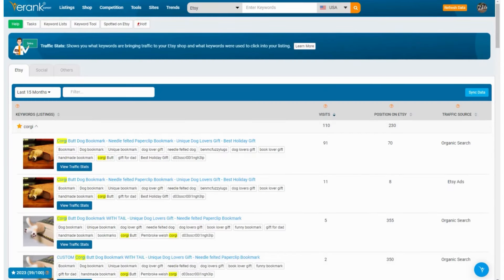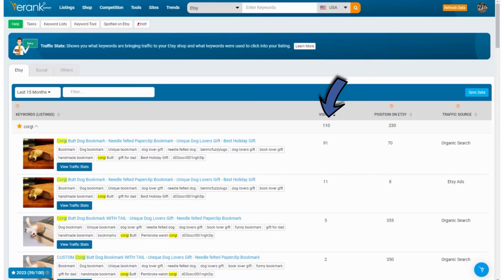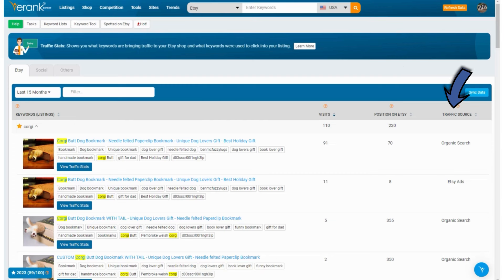Now you want to click on any of the keywords you want to look at more closely — I'm going to go with 'Corgi.' There is even more data: I can see each listing that was found for that keyword with a thumbnail, title, and tags. The yellow highlighting shows where the keyword is in your title and tags. If your ranking position was fairly low and you didn't have the keyword in your title or tags, it may be worth thinking about adding it. But as always, never change listings that are performing well. You can also see the number of visits for that listing for that keyword, the average position on Etsy, and the traffic source showing whether the person saw your listing from Etsy organic search or from an Etsy ad.